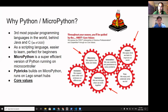MicroPython is a super-efficient version of Python running on microcontrollers, while PyBricks, built on top of MicroPython, runs specifically on LEGO smart hubs — for example, the EV3 brick.